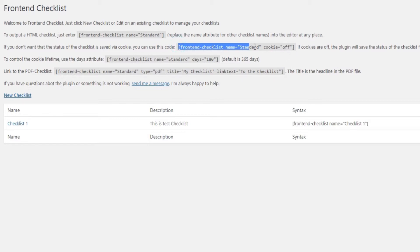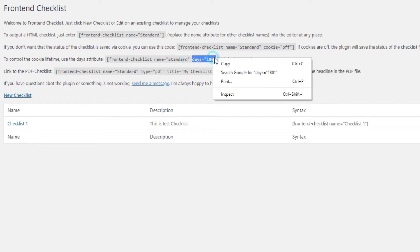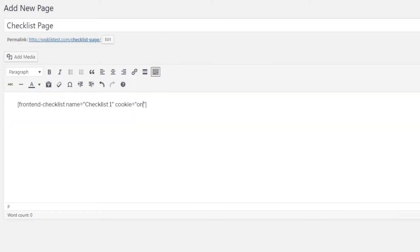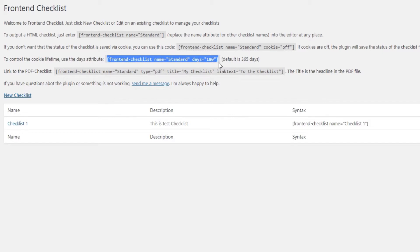The shortcode is frontend-checklist name equals checklist name cookie equals off. You can even set a cookie lifetime using the days attribute. Simply add the number of days you want your cookies to last. Note that the default is 365 days. The shortcode is frontend-checklist name equals standard, days equals number of days you want.